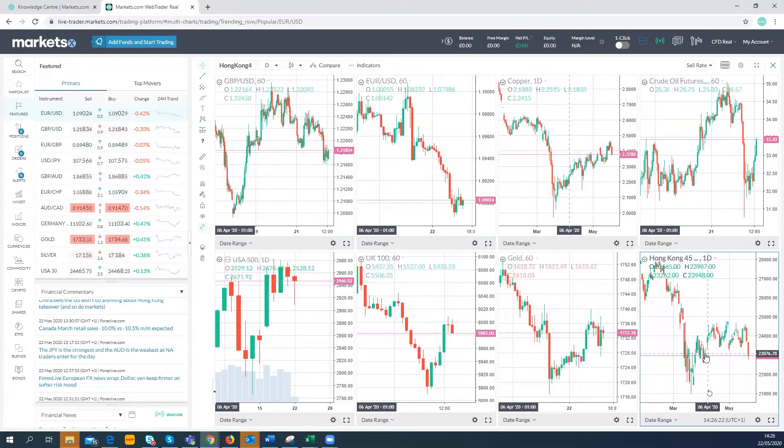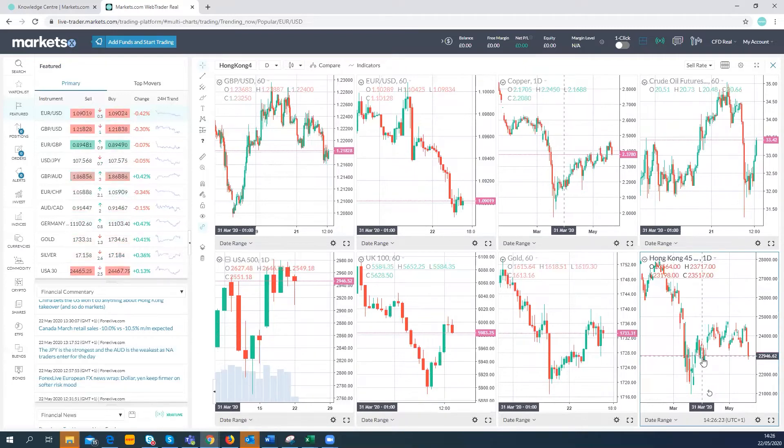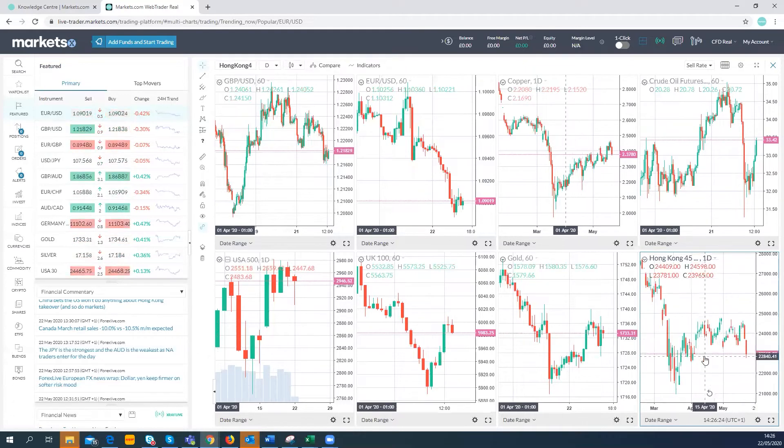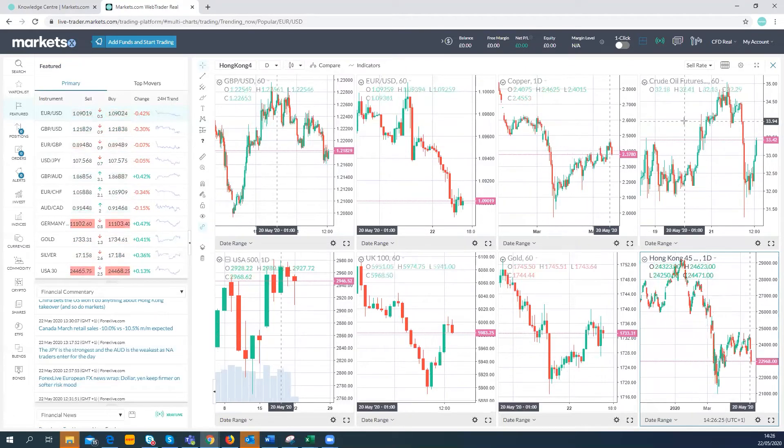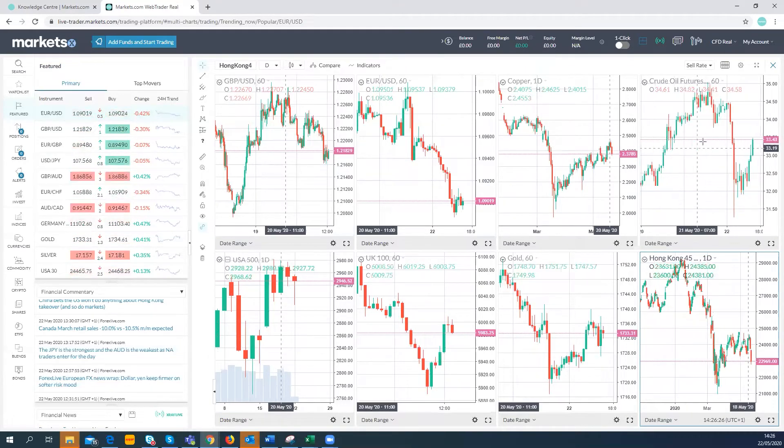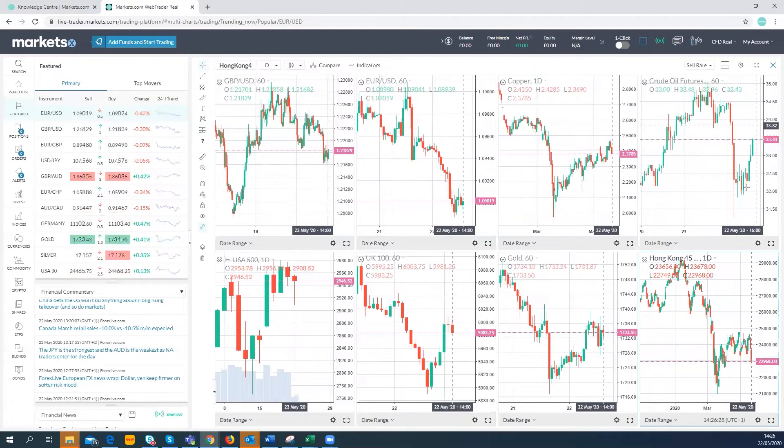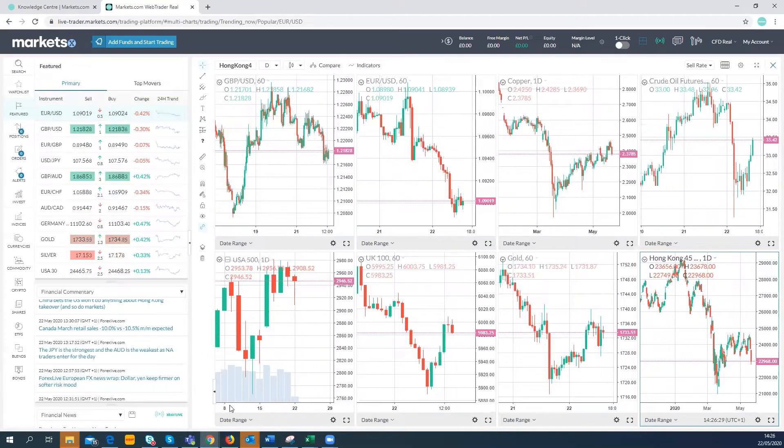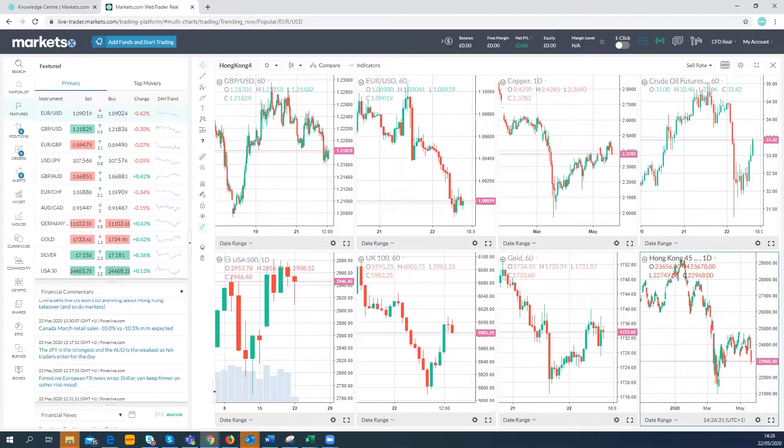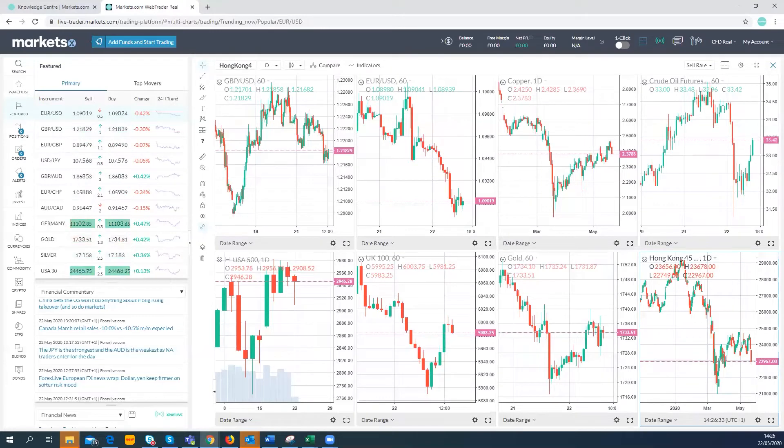Oil futures just coming back up actually just a touch. We have risk appetite has improved since this morning. As I say, e-minis are just about higher.